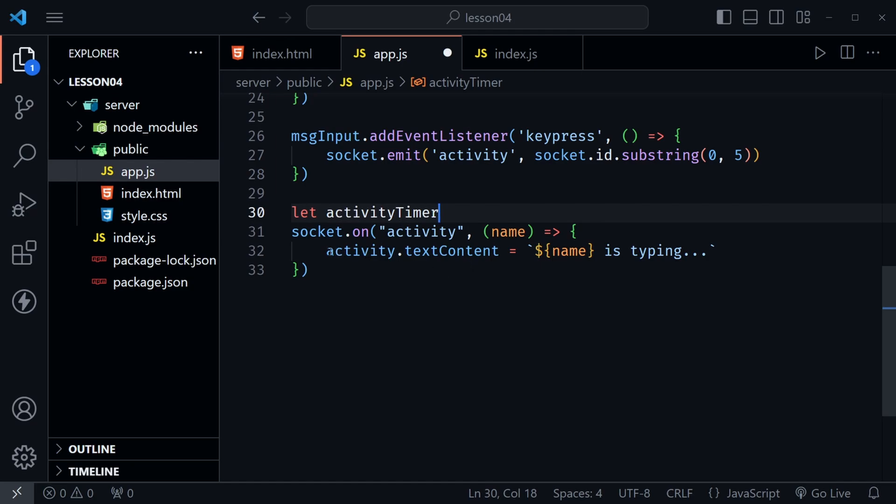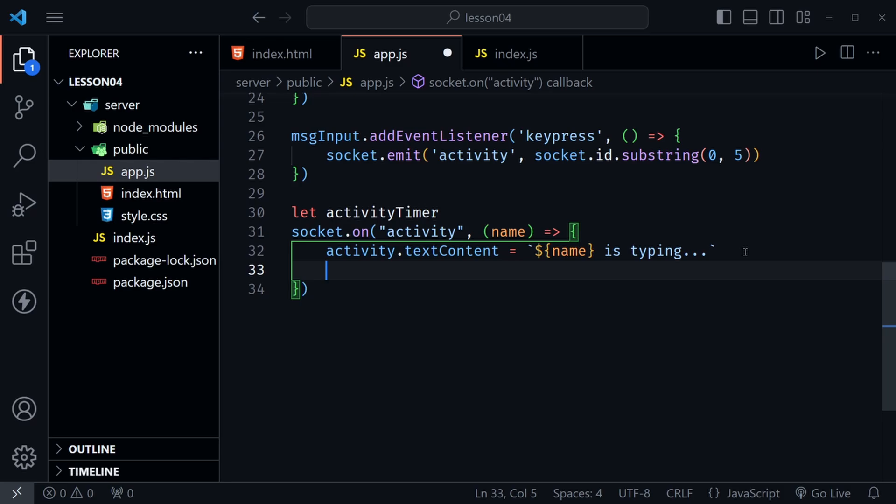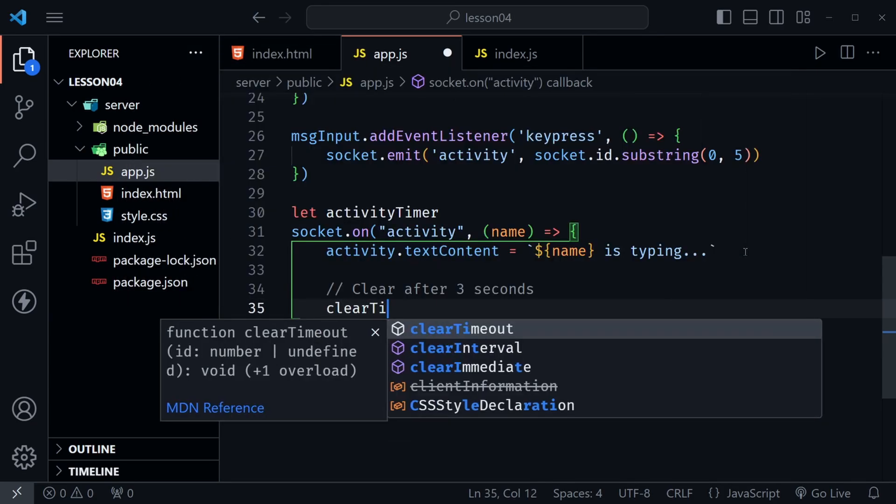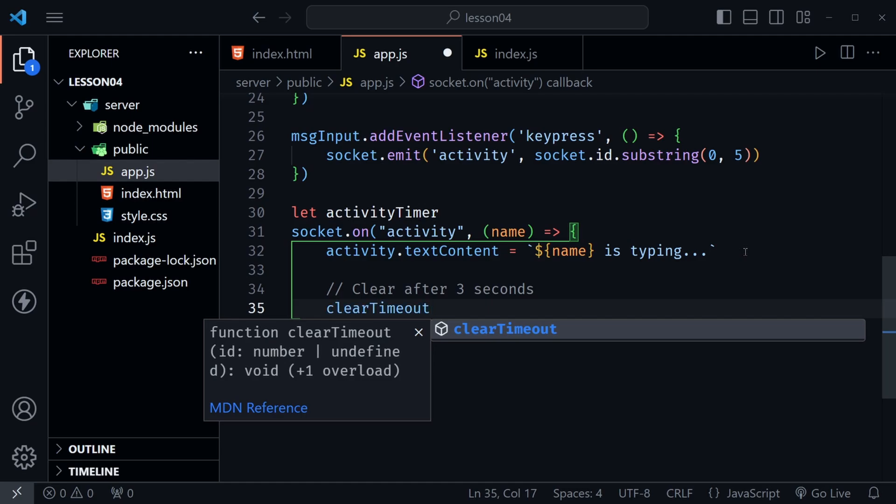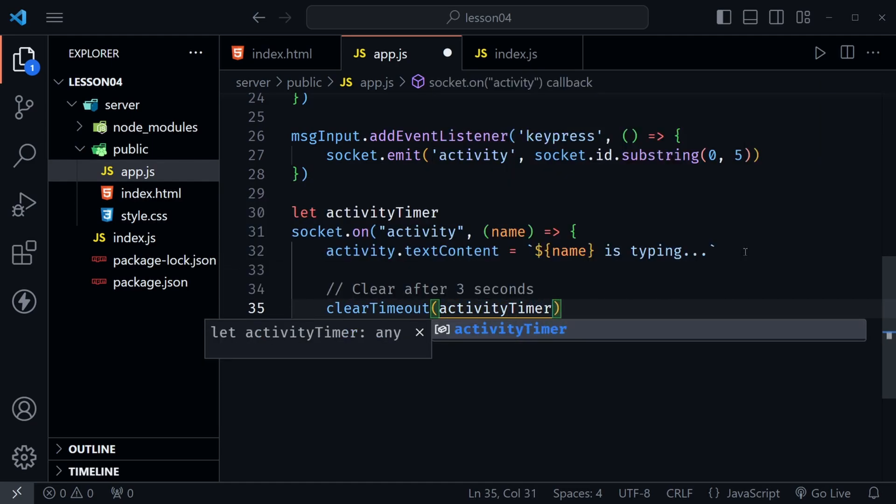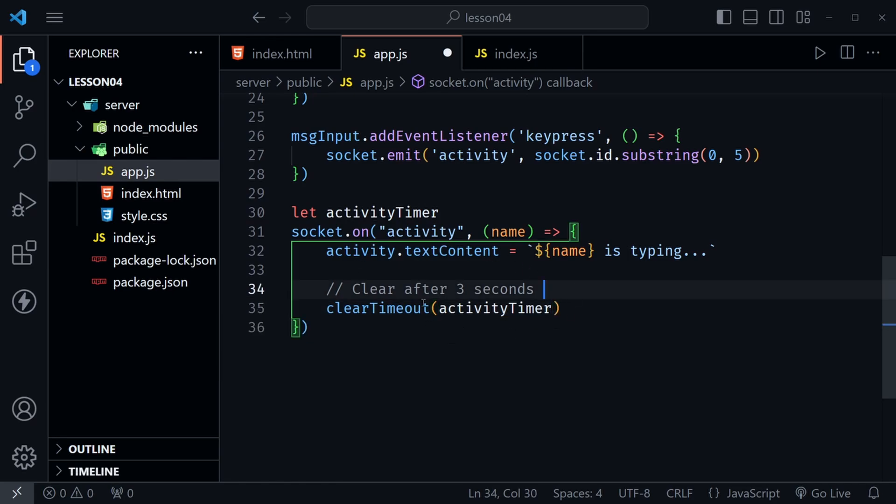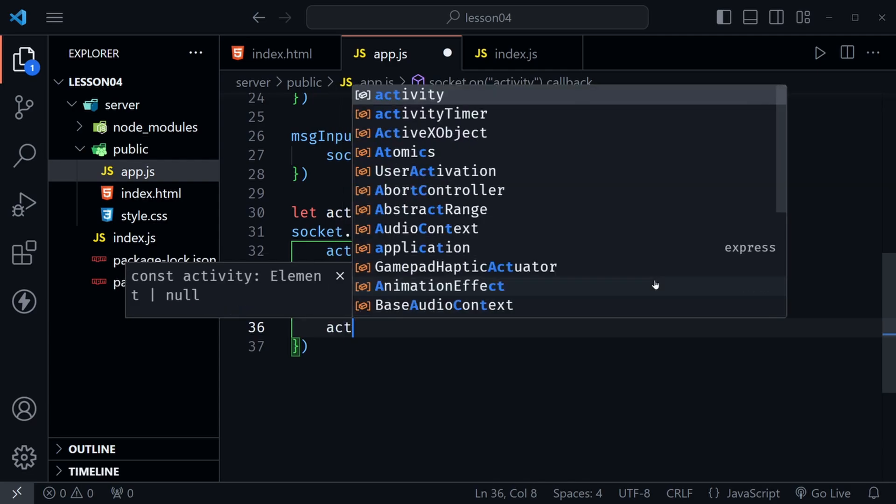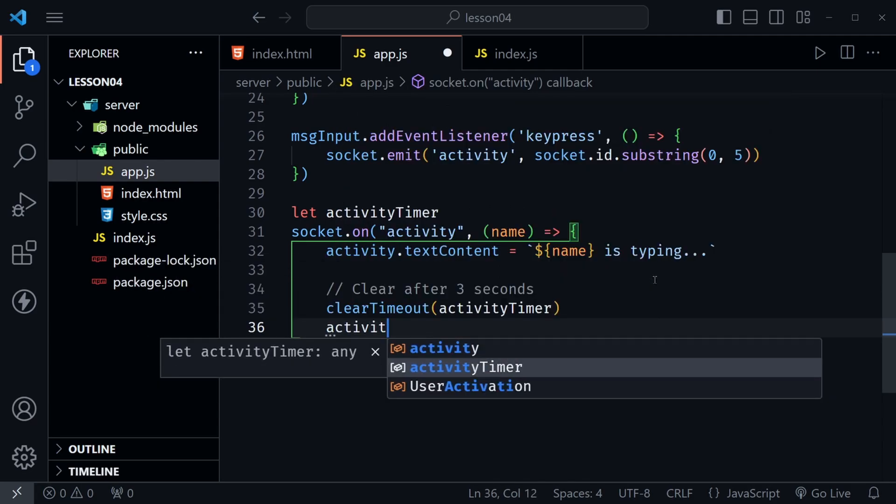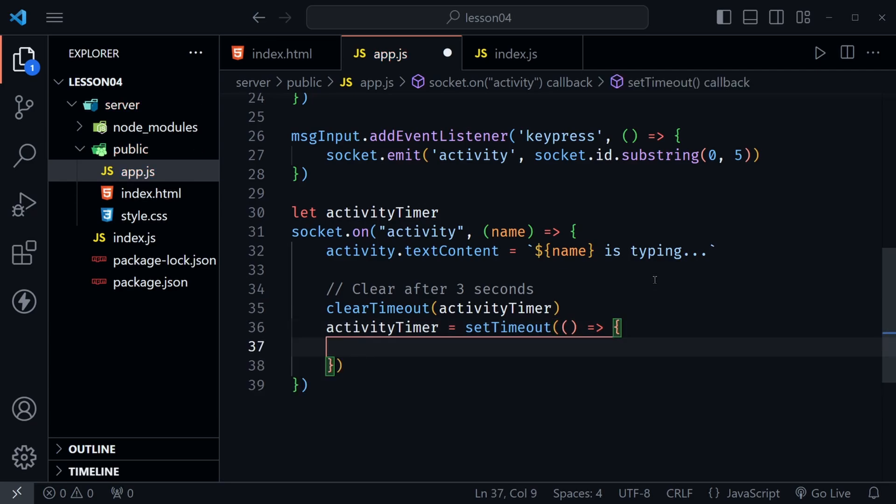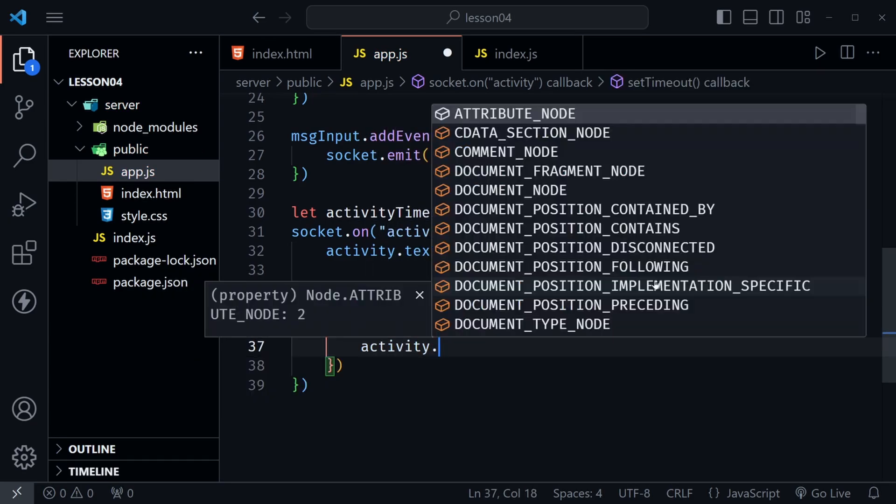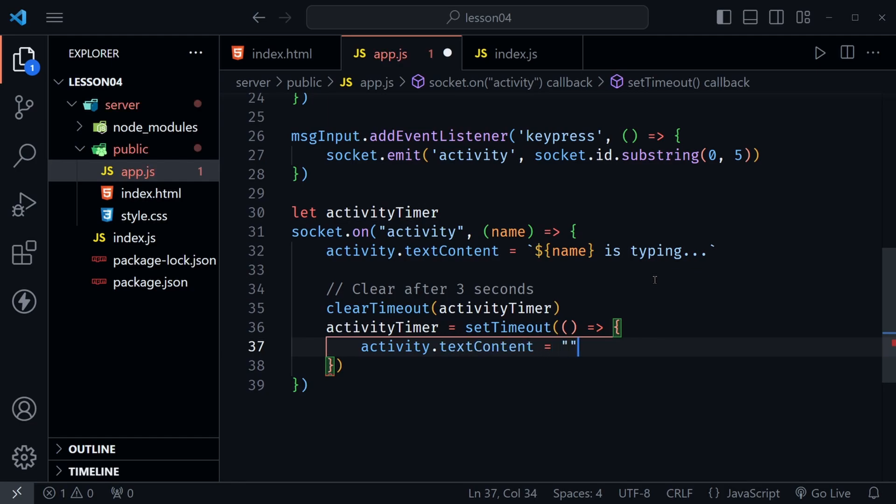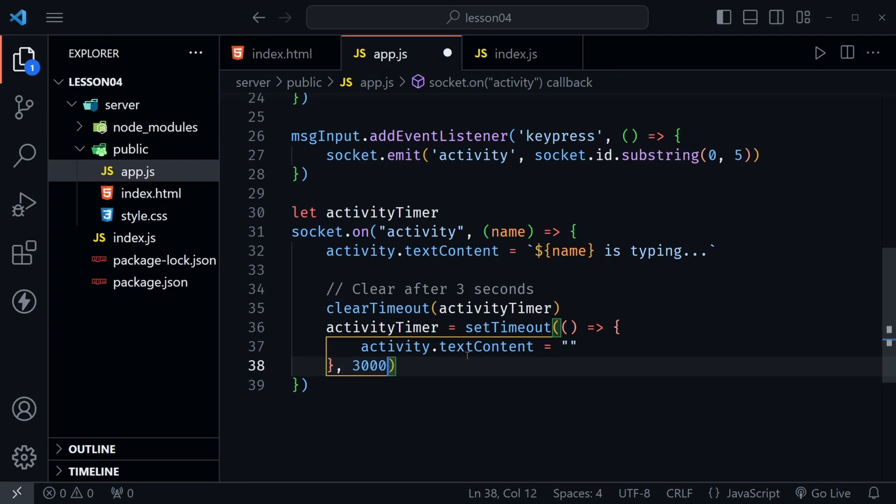And then inside of our listener for activity after we set the text content, let's go beneath that and I'm going to put a comment here and we can just say clear after and let's start out with three seconds. That's long but it lets us see what's going on. You may want to change this to one second after you see how it works but we're going to start with a clearTimeout and we'll pass in that activityTimer. So what that's going to do is it's always going to reset the timer as long as we're active. We type something else that detects the activity it resets the timer. So underneath that we need to go ahead and set the timer. So now we put activityTimer and set this equal to setTimeout and that has a function inside of it and inside the function we're going to have activity.textContent and just clear out that text content set it empty. But here's where we actually put the time. So I'll put 3000 because that's milliseconds. So that's three seconds.